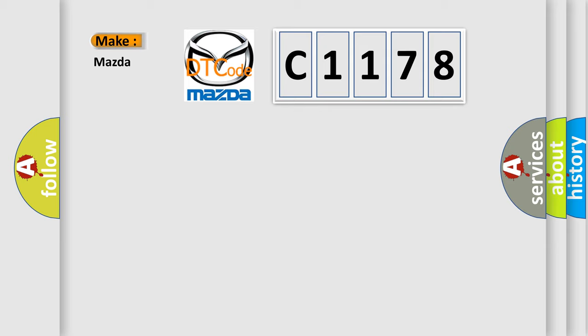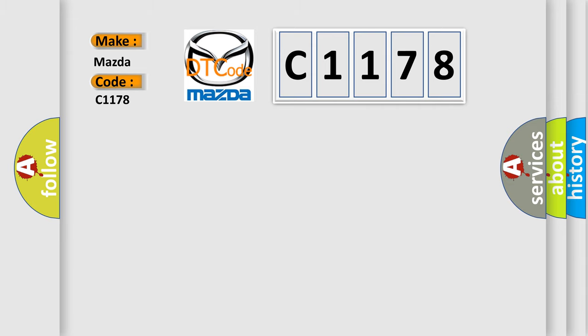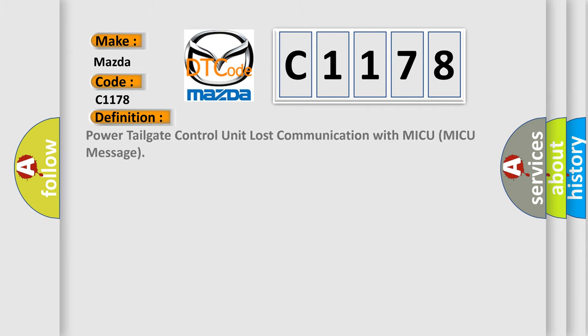So, what does the diagnostic trouble code C1178 interpret specifically for Mazda car manufacturers? The basic definition is: power tailgate control unit lost communication with MICU (MICU message).